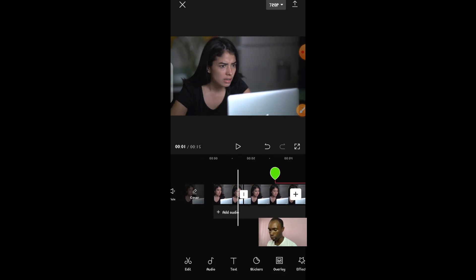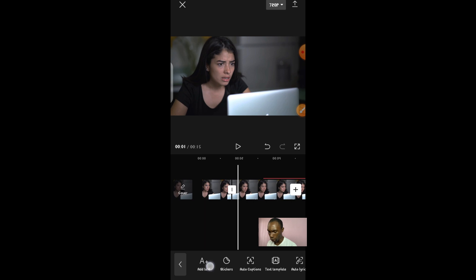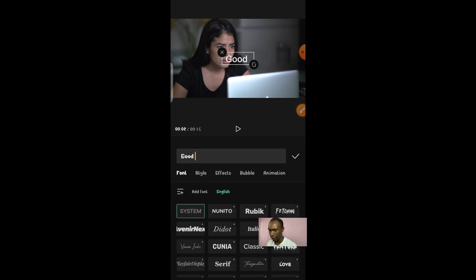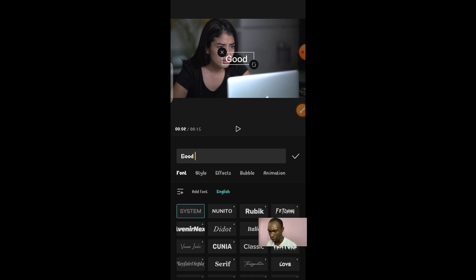Now let me show you how to add text to your video. Scroll down to the text option at the bottom and click 'Add Text.' A text layer will appear giving you the option to type whatever you want. For example, I'll type 'good.' Once you've typed your text, you can then apply a style, choose a font, add an effect, or an animation. CapCut gives you these features as long as your data is on — you don't need to subscribe. Just open the font you want, download it, and it will apply.